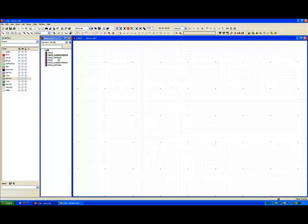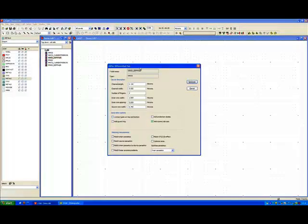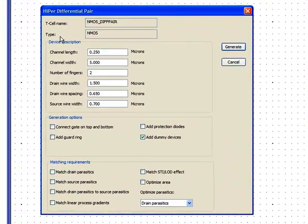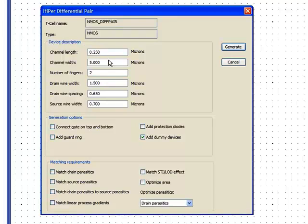Looking at our layout accelerator for the differential pair, let's just take it in and look at some of the options. Basically what we need to do in the differential pair very fundamentally is we need to be able to describe the width and length of each of the devices in the differential pair, the number of fingers they have.